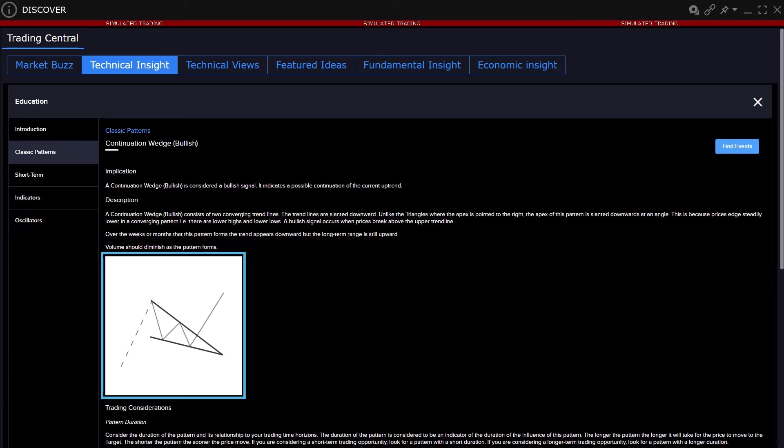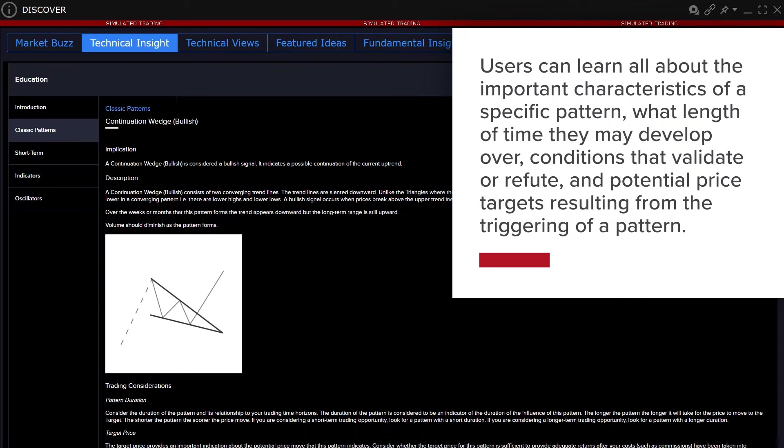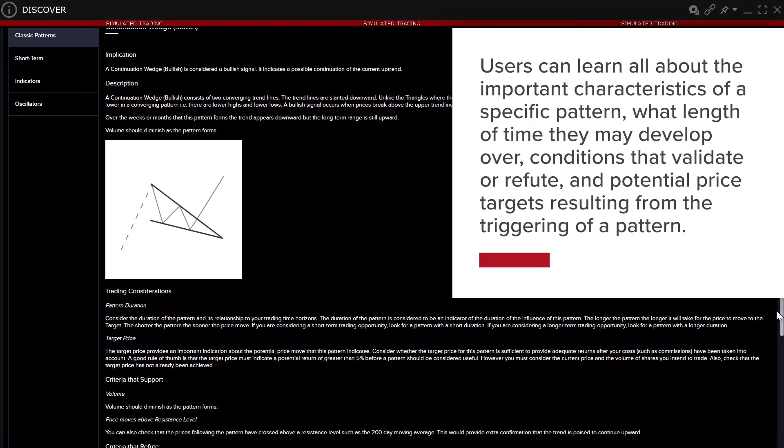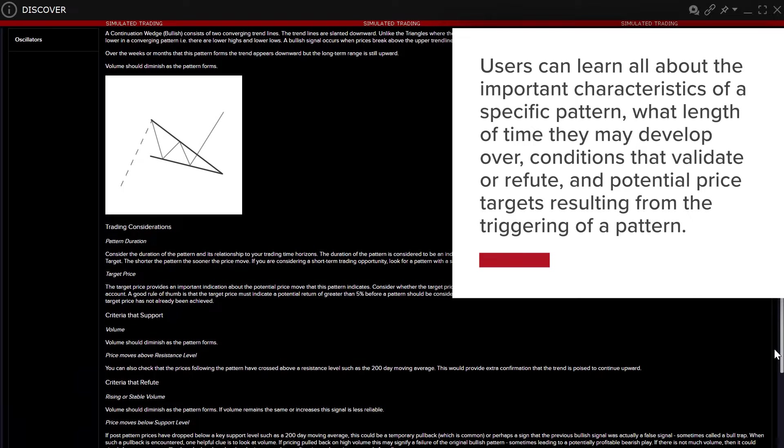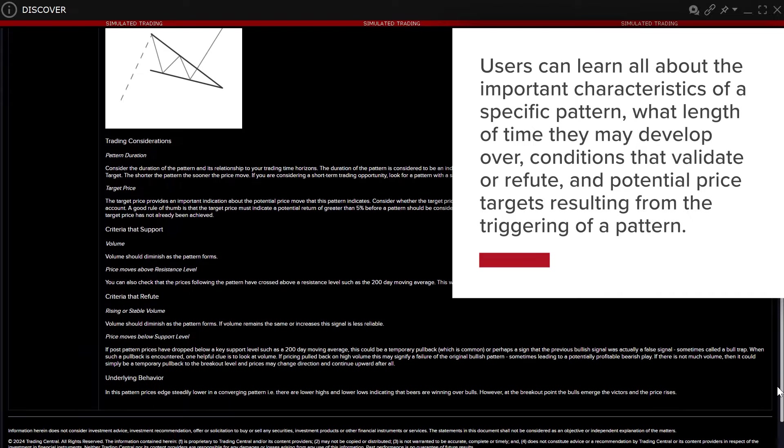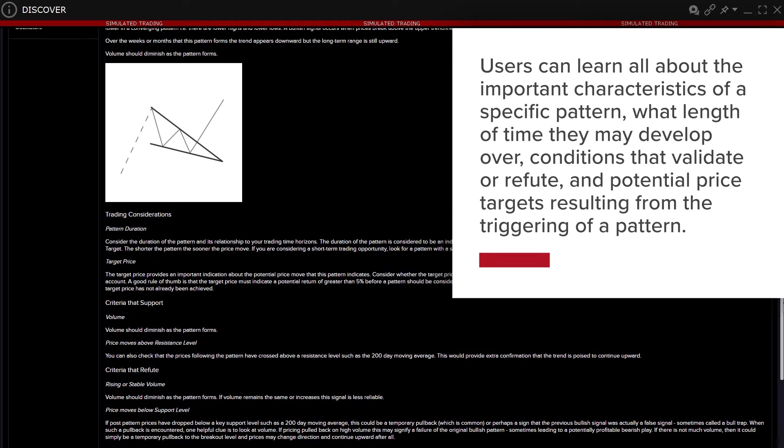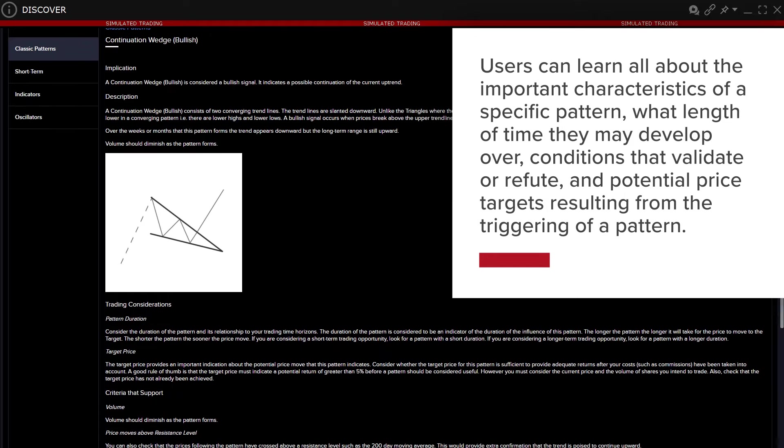Watch the animation to see the pattern evolve over time. Users can learn all about the important characteristics of a specific pattern, what length of time they may develop over, conditions that validate or refute, and potential price targets resulting from the triggering of a pattern.